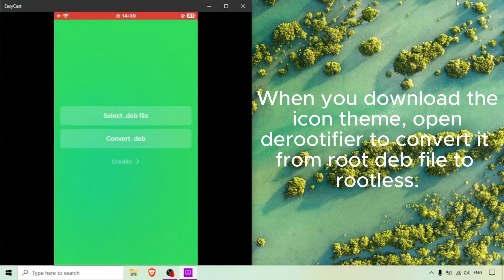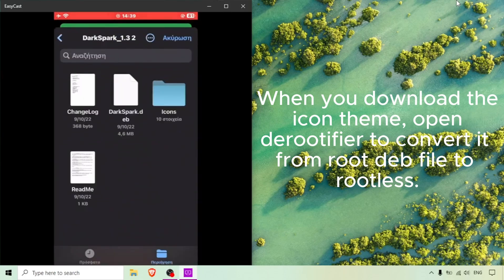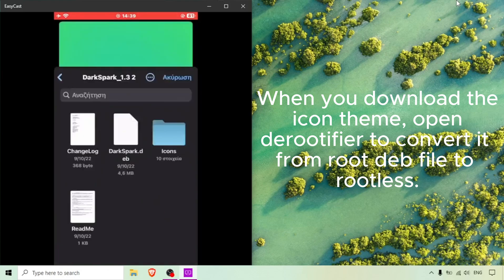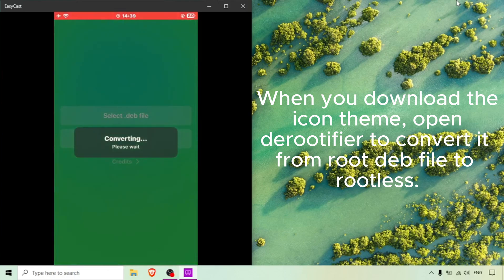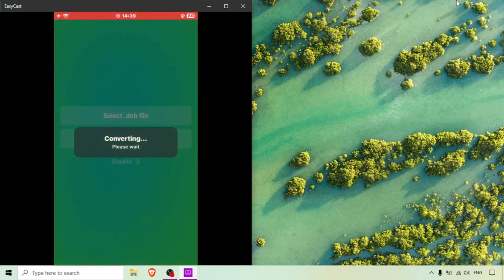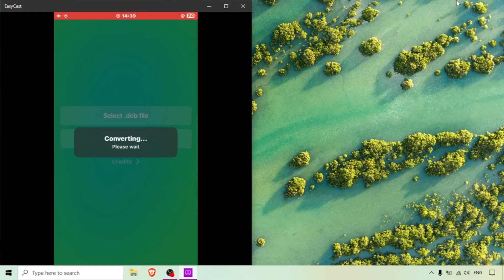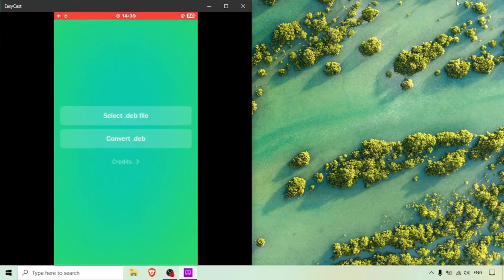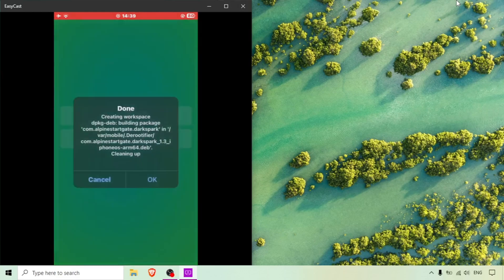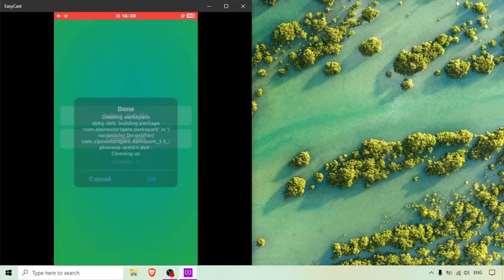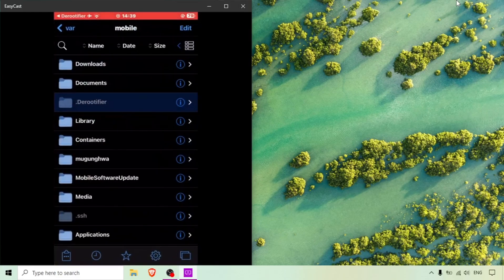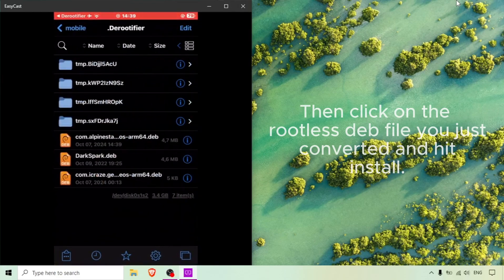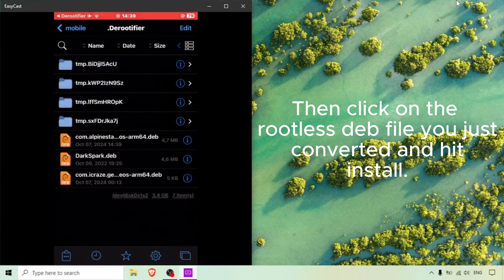When you download the icon theme, open DRootifier to convert it from root.deb file to rootless. Then click on the rootless.deb file you just converted and hit install.